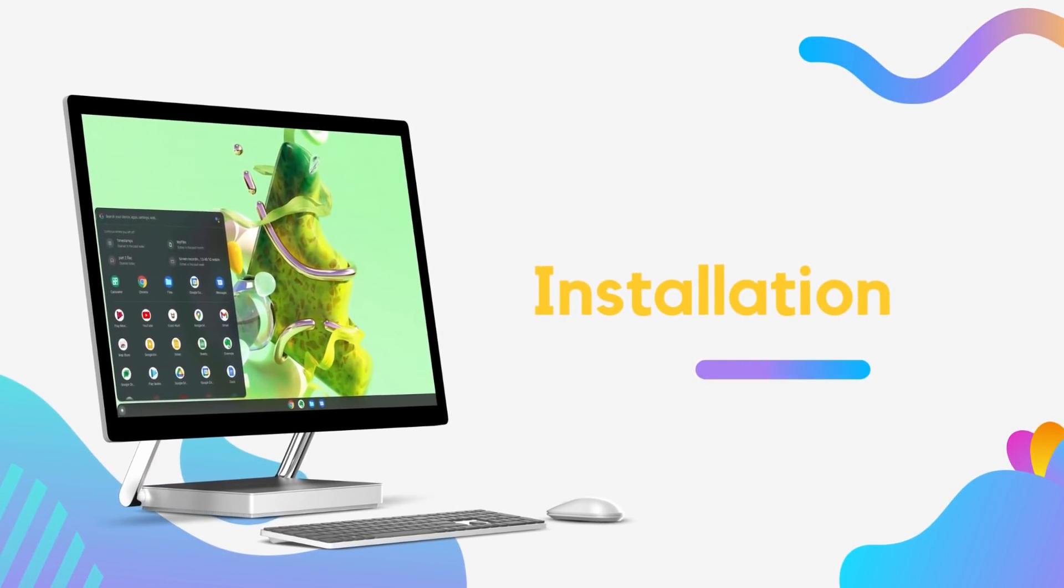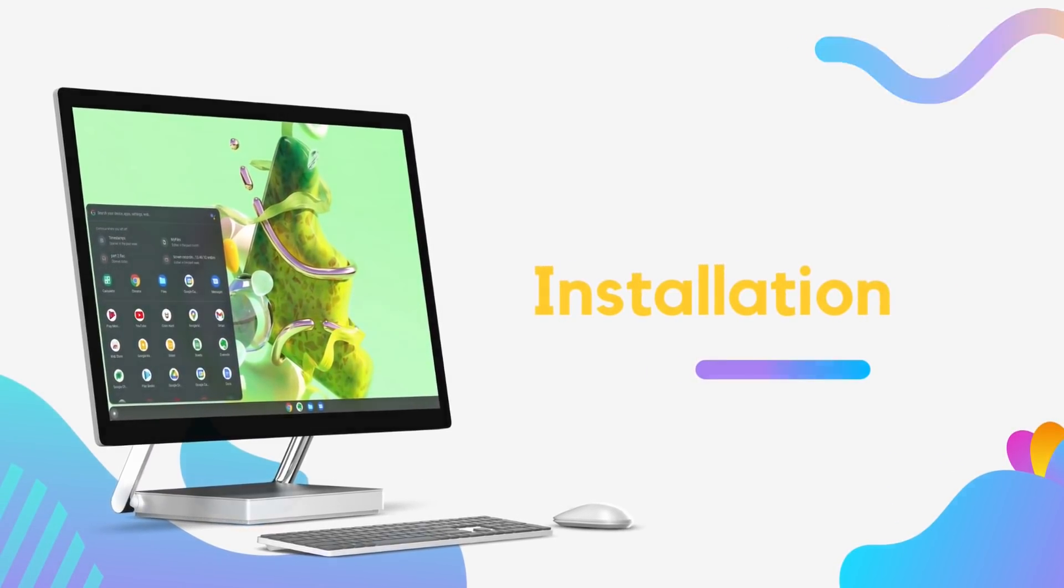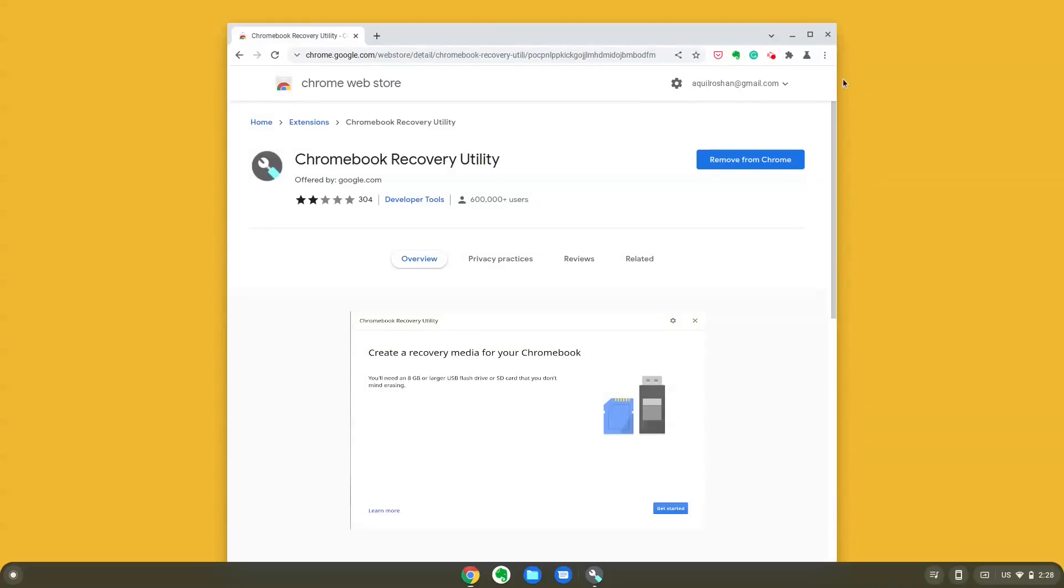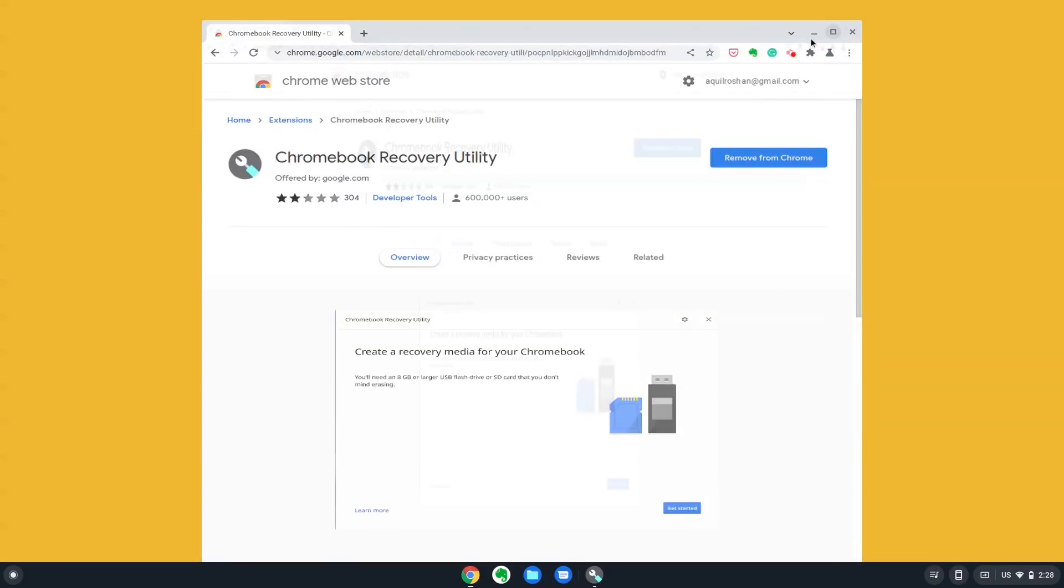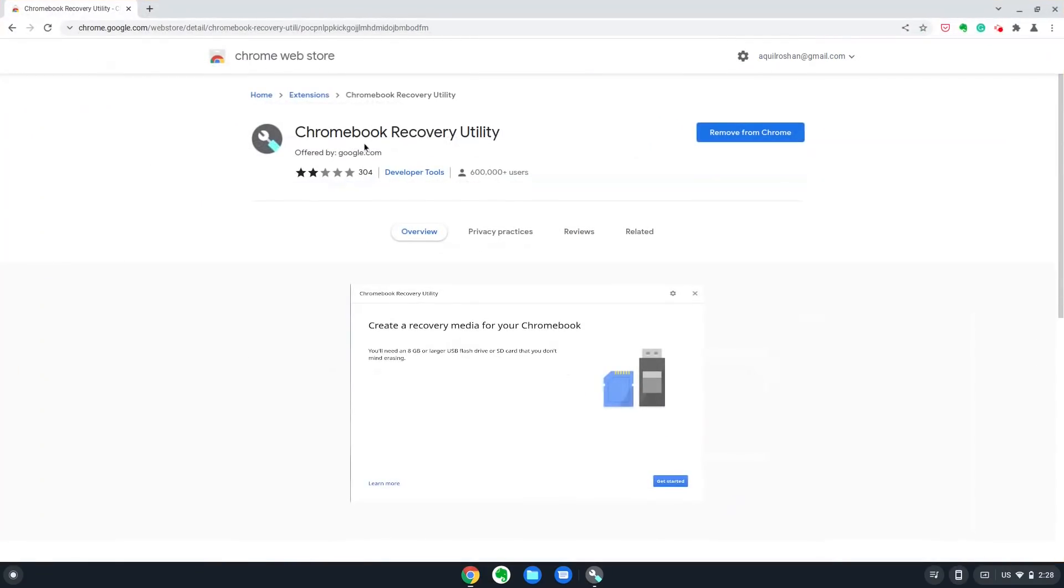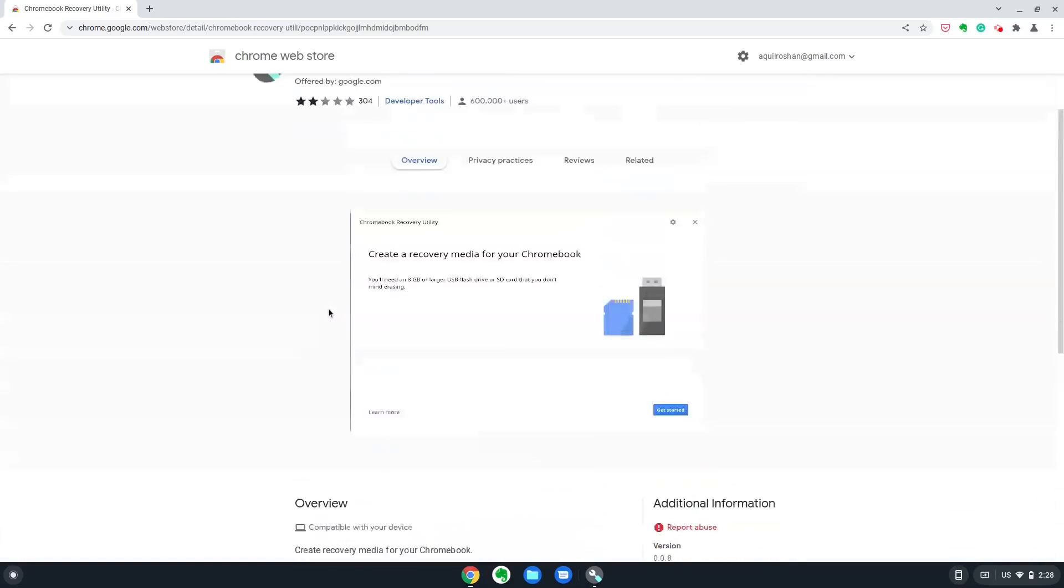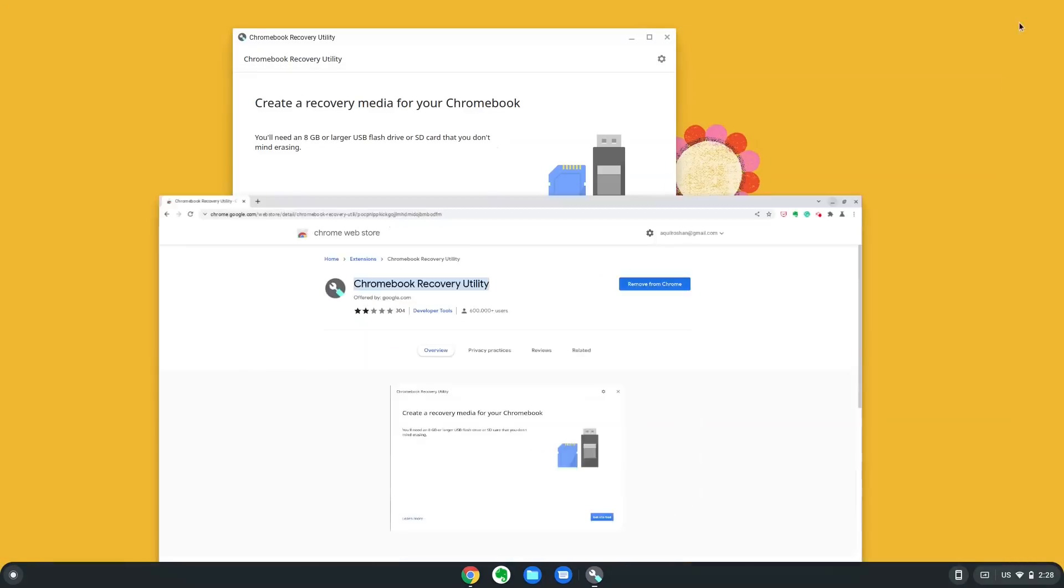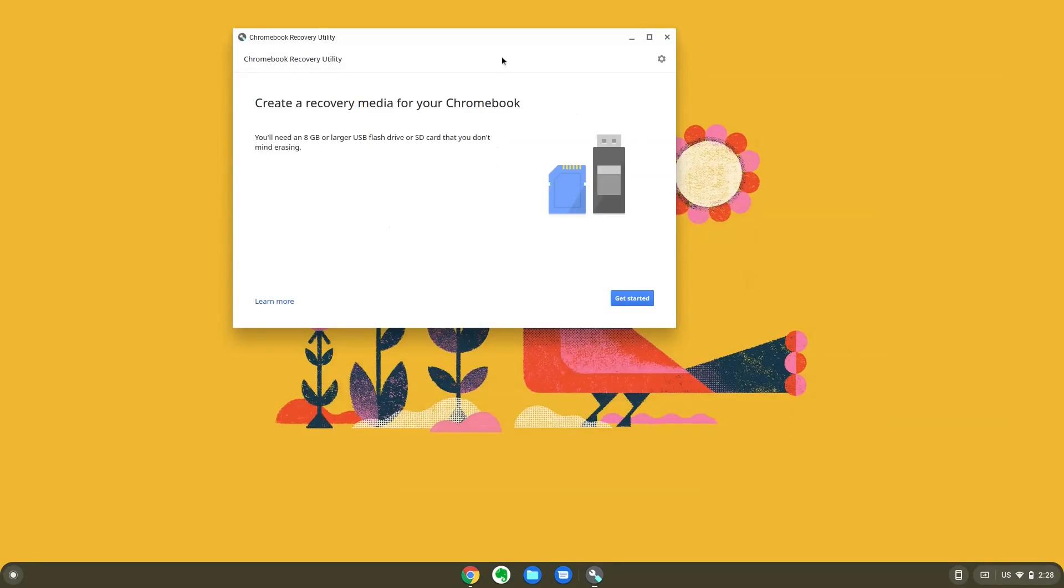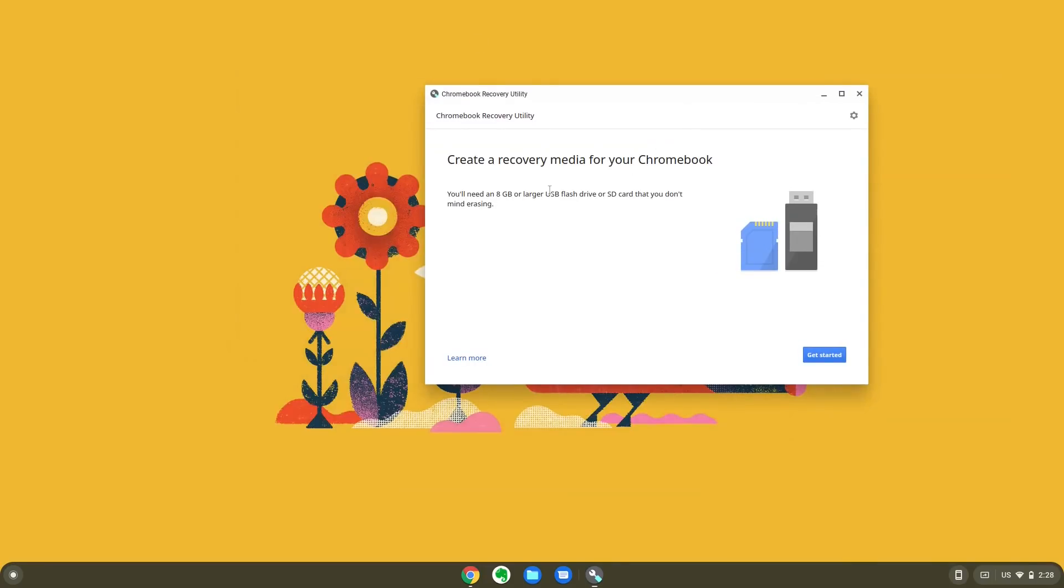Okay, how do we install Chrome OS Flex? Chrome OS Flex installation is extremely simple. First, you need to install a Chrome extension called Chromebook Recovery Utility. This works on Mac and Windows. It doesn't work on Linux.